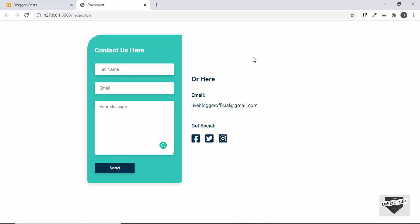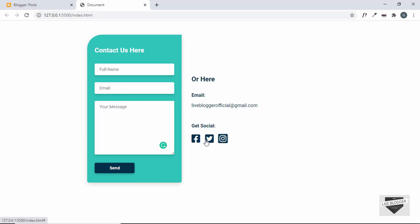Hi everybody, welcome to Live Blogger. In the last couple of videos we have been designing this contact us page and we have completed the design. We also have the animation for the placeholder and for the buttons we have the hover effects.